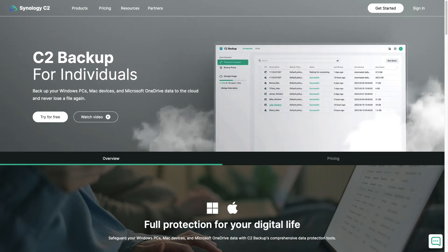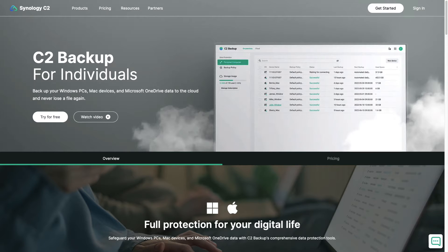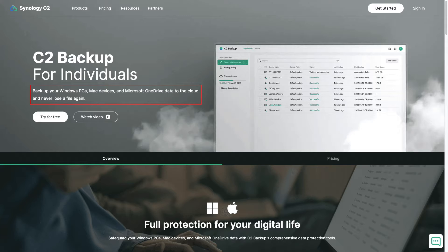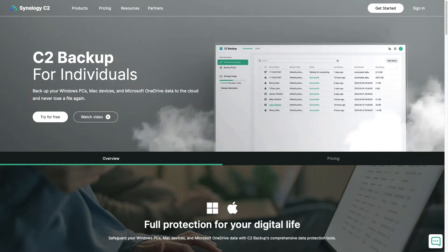I'll specifically cover using C2 Backup for individuals, which allows you to backup Windows PCs, Mac devices, and Microsoft OneDrive data.